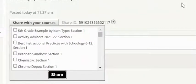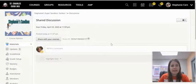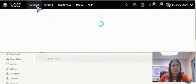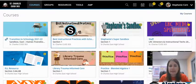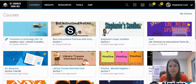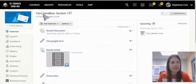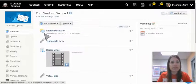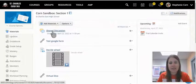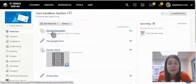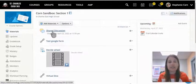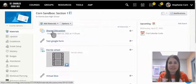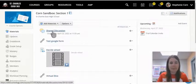I'll go and take a look to make sure it is in my other course. Here I am in my other sandbox, and there is that same shared discussion. It's a great way for students in different classes to have that discourse together and discuss similar topics.